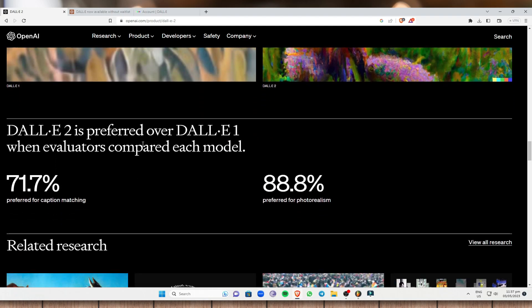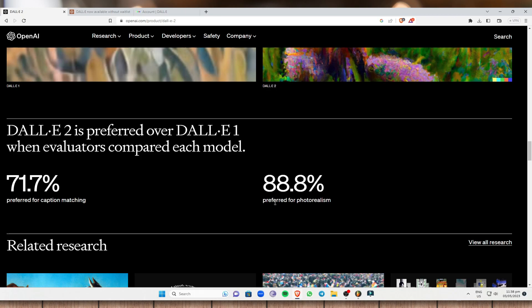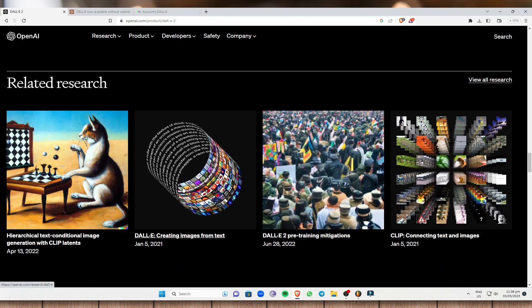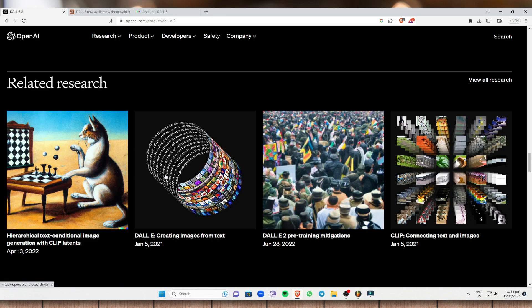So DALL-E 2 is preferred over DALL-E 1 when evaluators compared each model. As you can see, 71.7% preferred for caption matching and 88.8% preferred for photorealism. So as you can see, these are the images that DALL-E 2 generates.